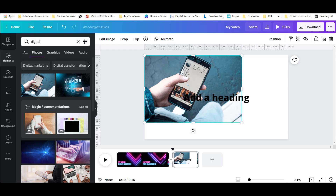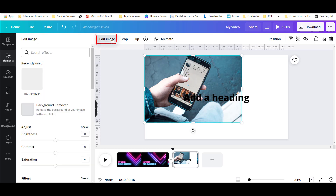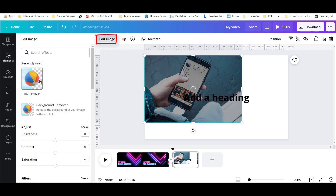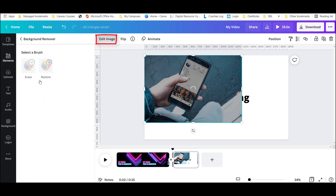If I don't like the background of a photo, I can choose 'Edit Image' and quickly and easily get rid of that background.